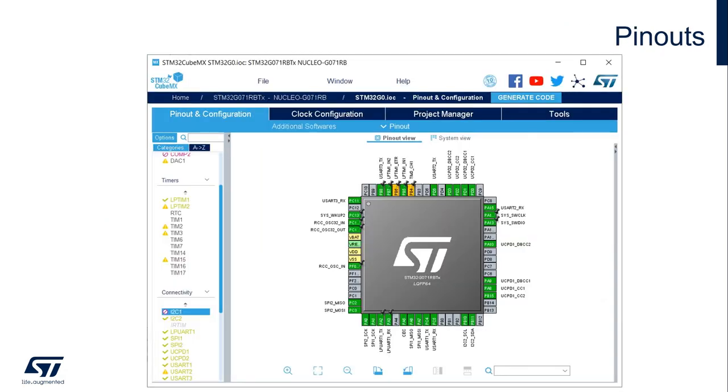This is how the pinout is being configured. You will assign each IO its function.